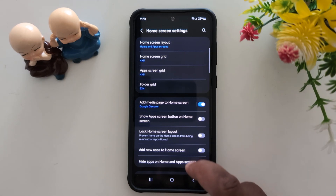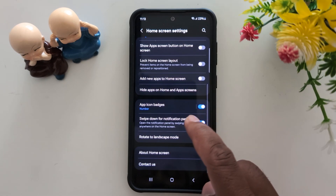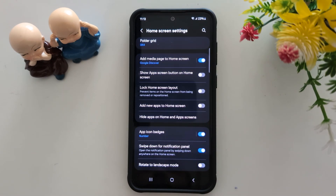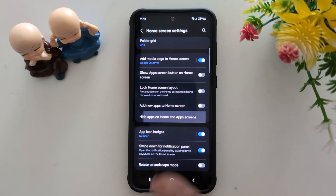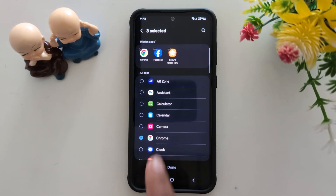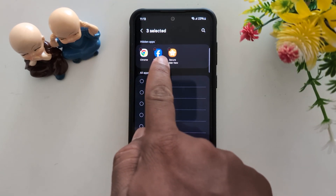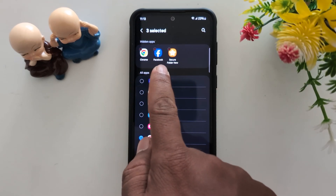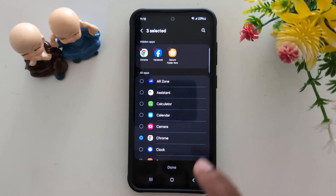Now scroll down to the hide apps on home and app screen option and tap on it. Here you can see the list of hidden applications: Chrome, Facebook, and Secure Folder.